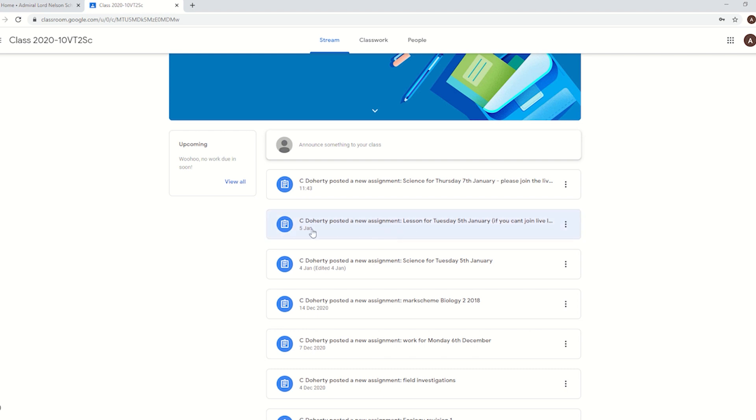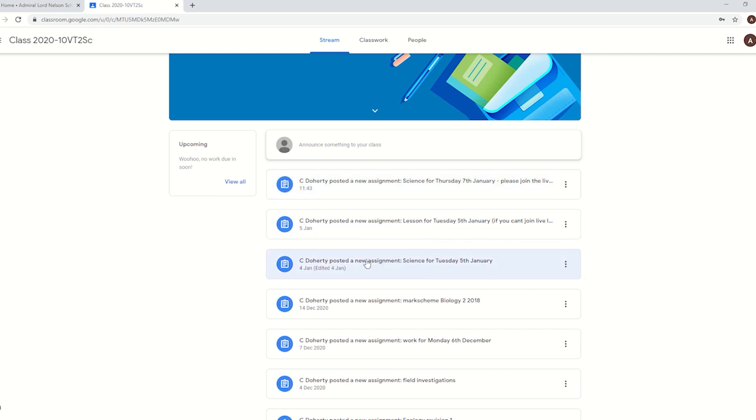In this case we can see Mr. Doherty's posted some work here for the 5th of January, which is for the sake of argument today, as well as got something ready for next Thursday's lesson. You can see he's also posted some bits. One is the main lesson there for the 5th of January. He's also got one for if you can't join the live lesson.